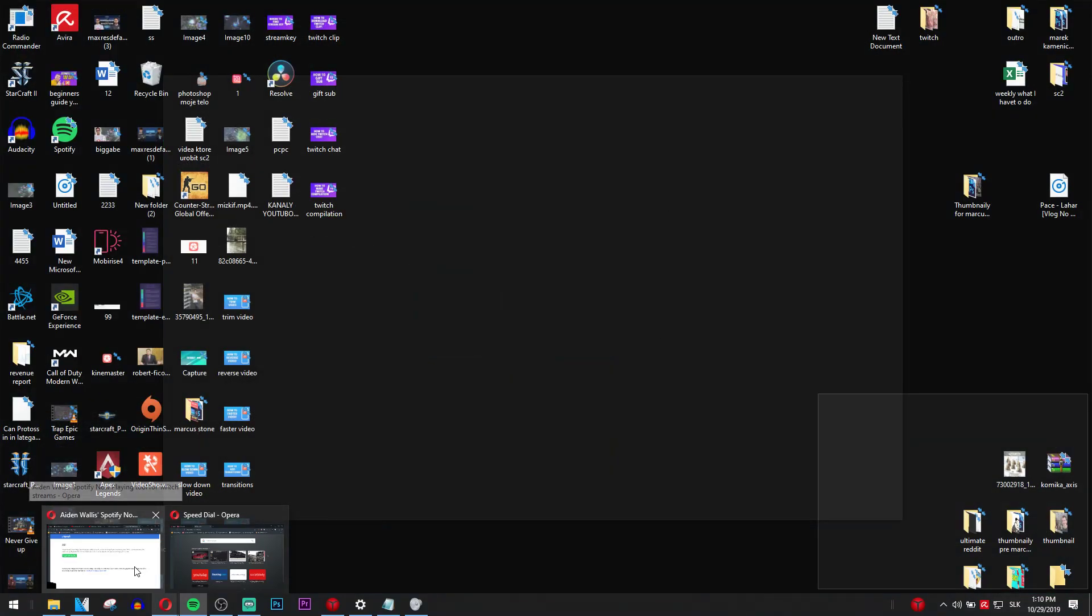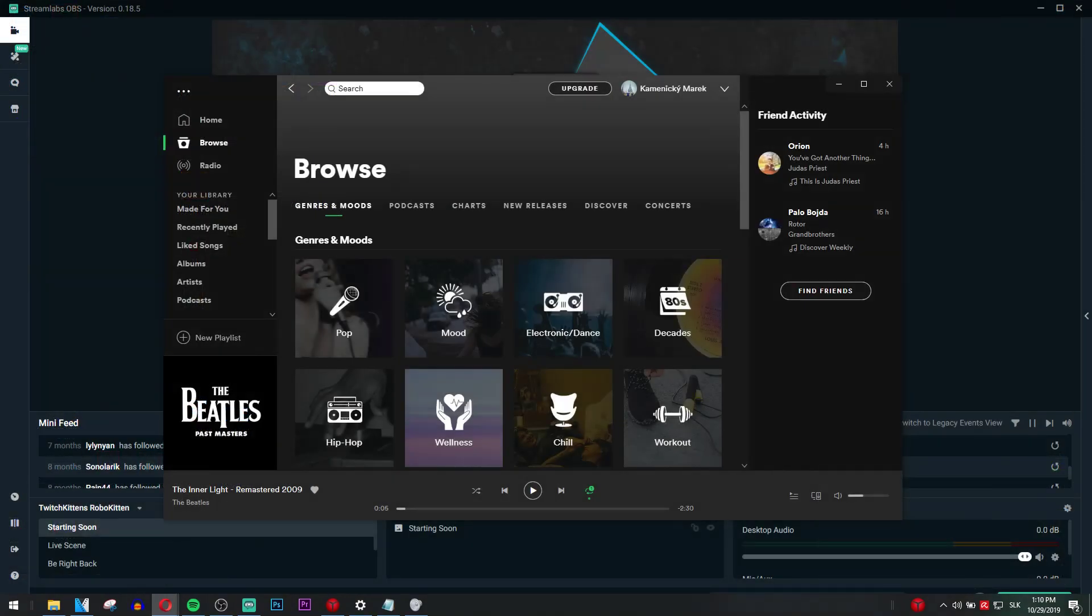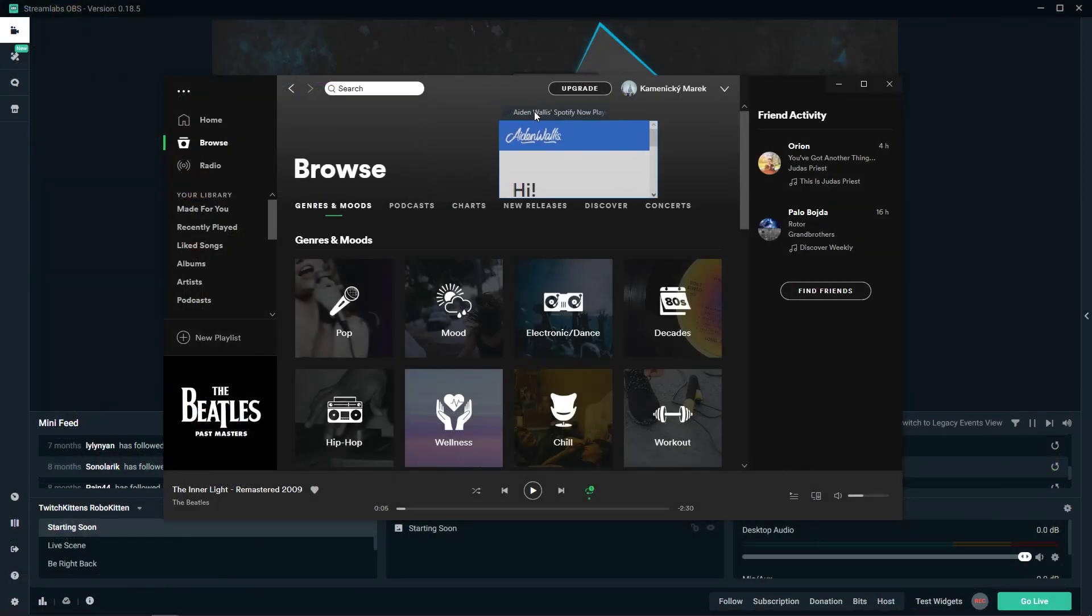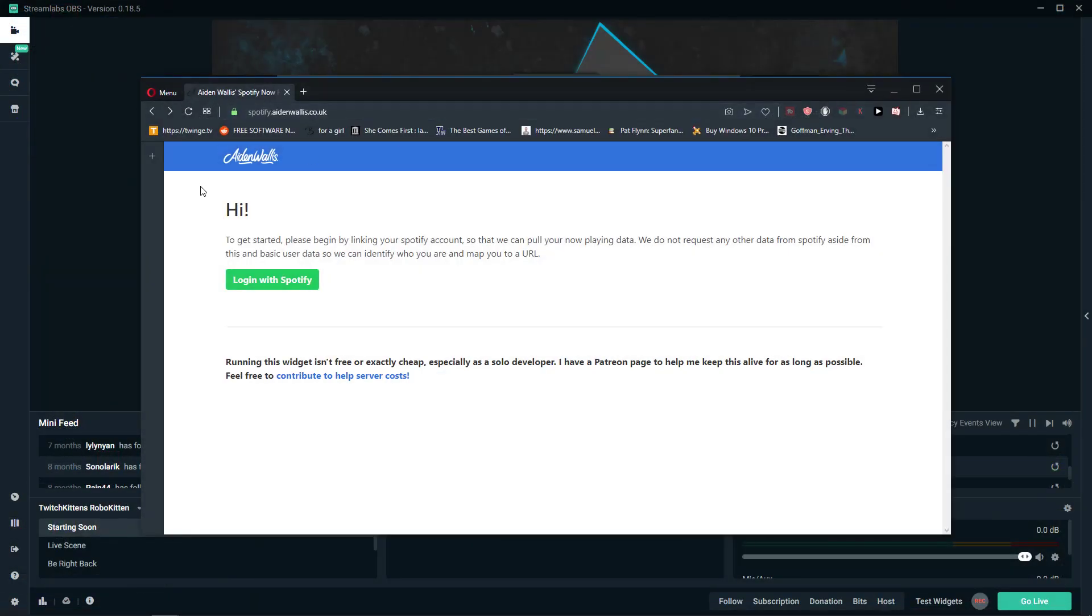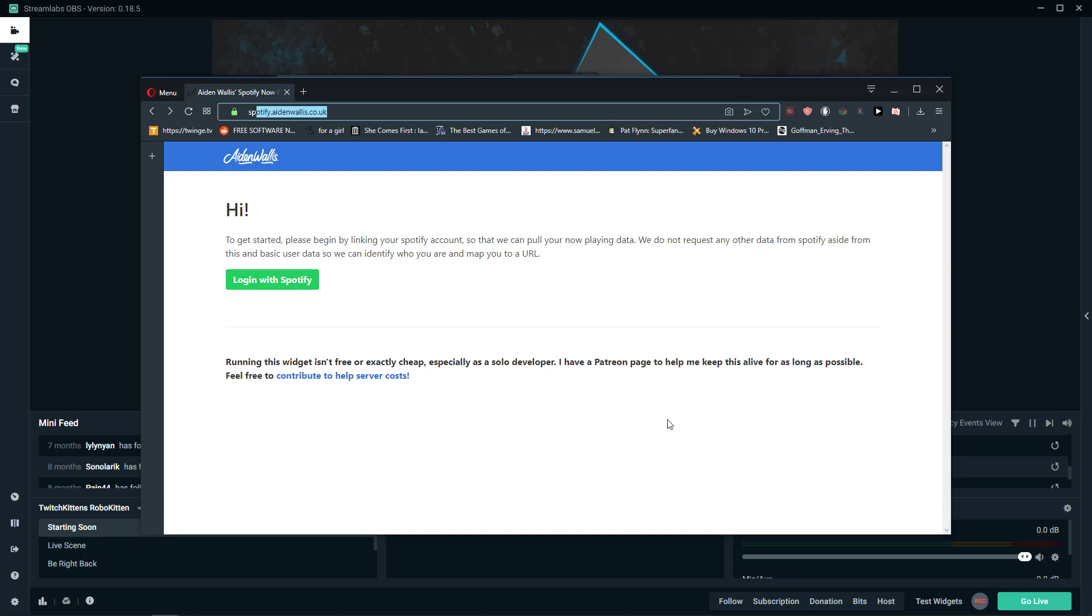First, what we are going to do, we are going on this site called aidenwalls.co.uk, Spotify.aidenwalls. You will have the link also in the description and down below.